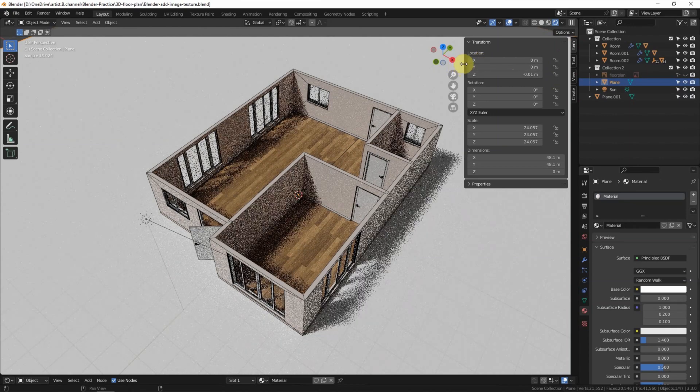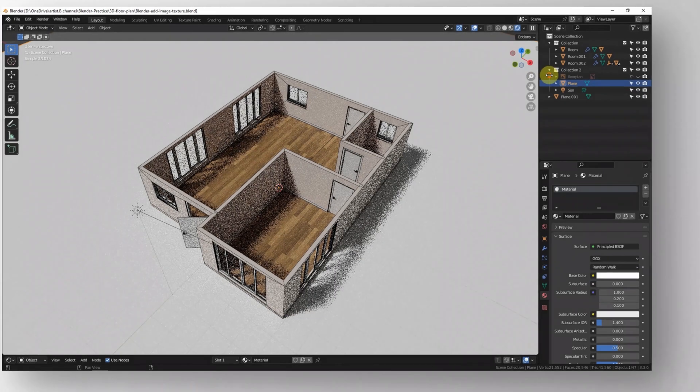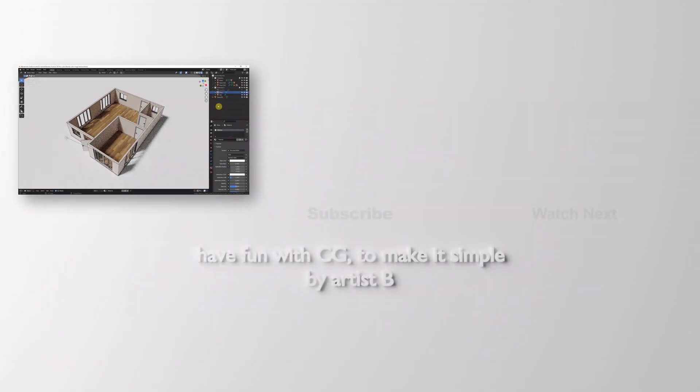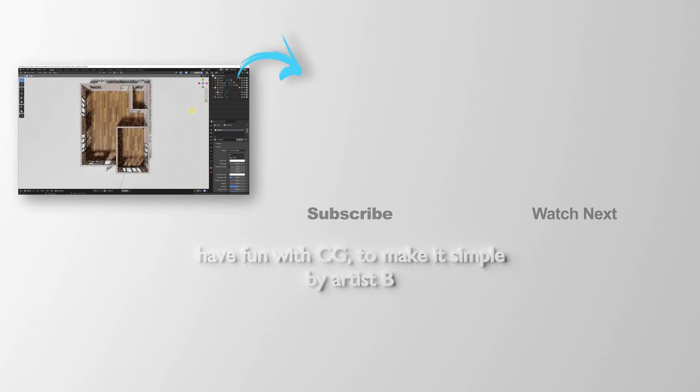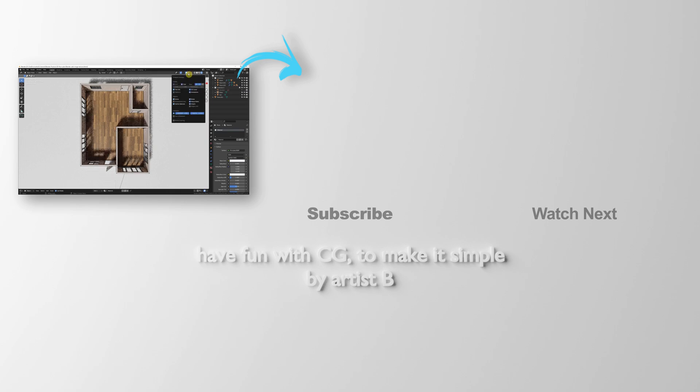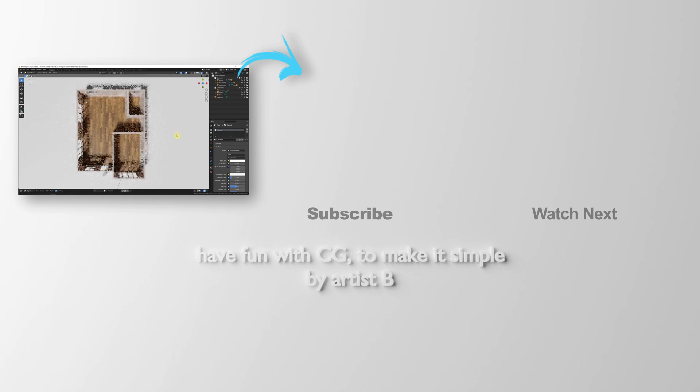This is the video to show how we can add image texture in Blender. Hope this helped, thank you for watching. Please subscribe to this channel. More videos will be shared with you. I'm Artist D. See you in the next video.